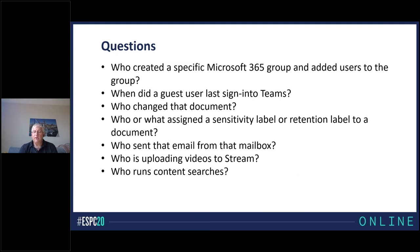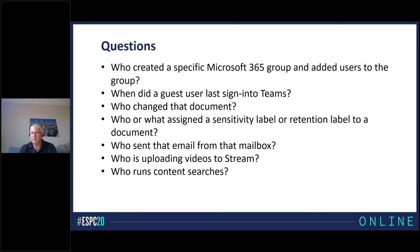Audit data helps administrators answer questions. Here are some really simple questions people ask all the time that are answered by analysis of audit events in the audit log. First: who created a group — be it a security group or a Microsoft 365 group — and then added users to the group? That's important if you have a policy that allows users to add new teams or groups, as a way of keeping track of how many groups have been added, who's adding them, and what they're being used for.